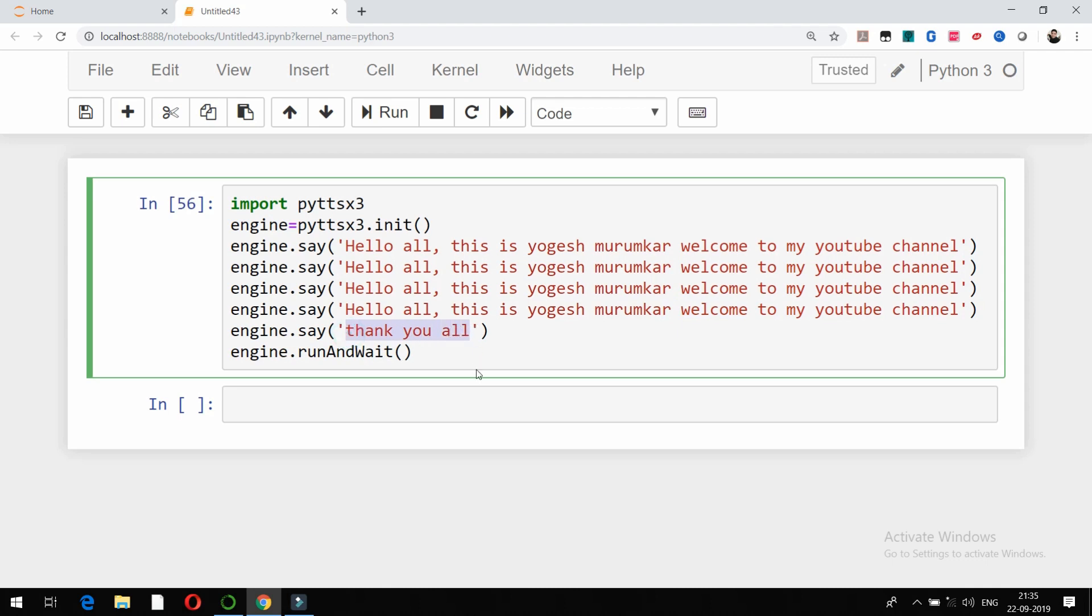So that's it, friends. This is how you can use the pyttsx3 package to successfully convert text data into audio. Thank you very much.